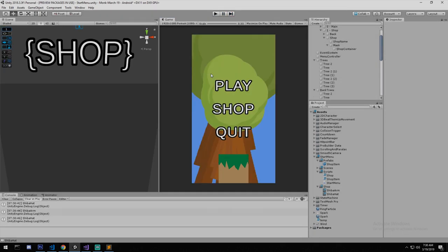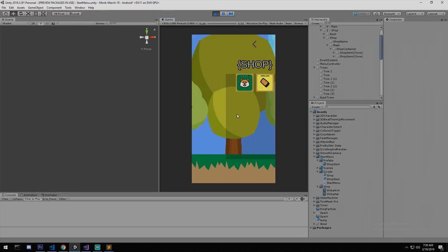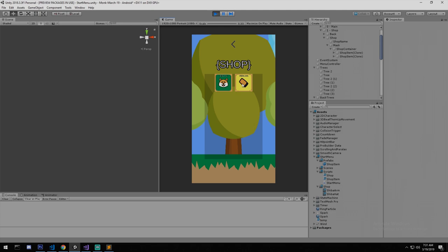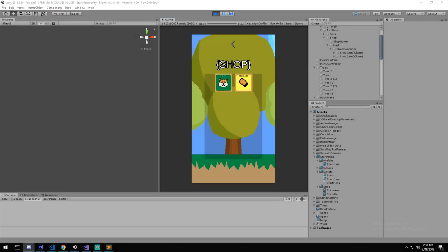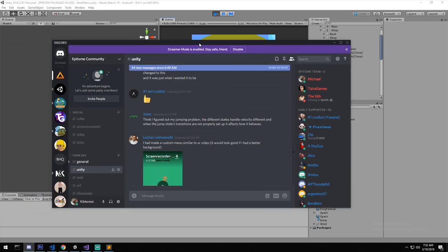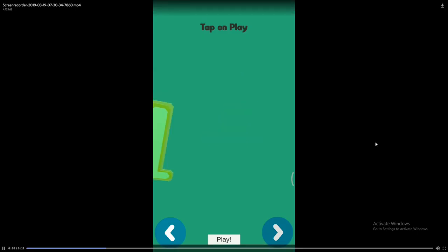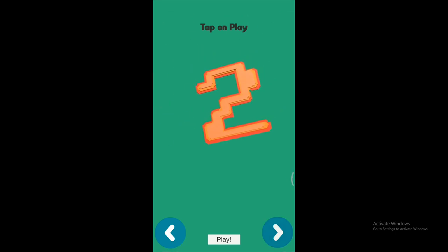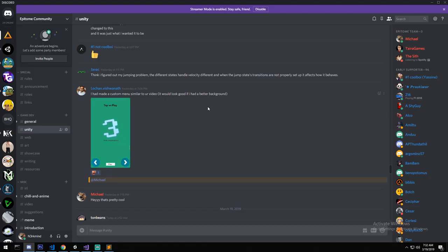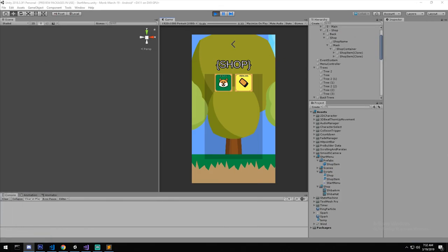That's actually it — the shop is done! There are lots of things you can customize. I also want to show a community highlight: someone took yesterday's tutorial and made something cool with it, sharing a video on Discord. If you have progress to show, come join the Discord. Thanks for watching, check out Patreon and the Discord, and I'll see you tomorrow!